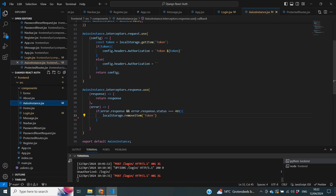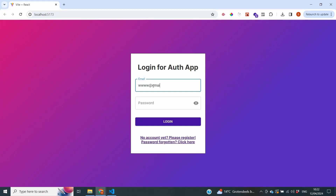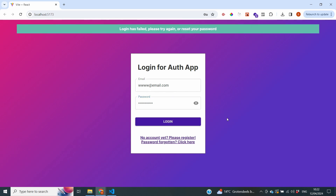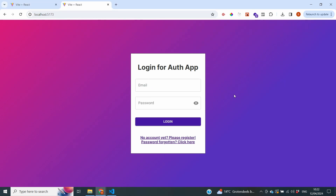Let's try again with credentials that are not in our database — an email address and password we don't recognize. If I click on login, you can see that the error message stays at the top of the screen. That is working quite nicely.